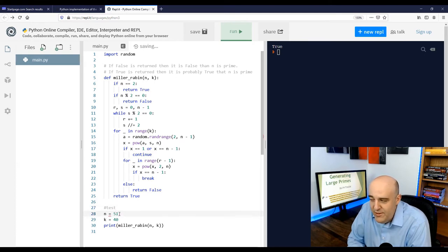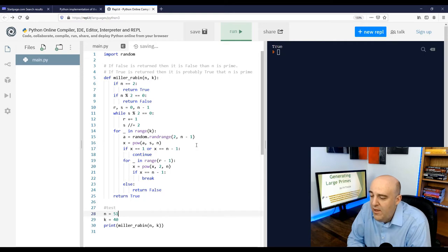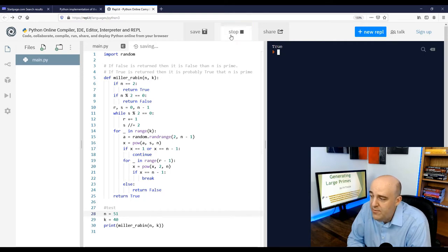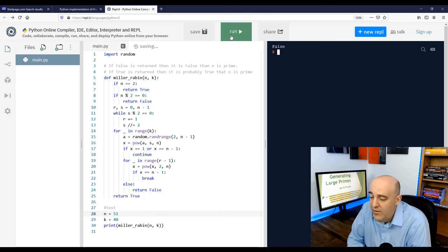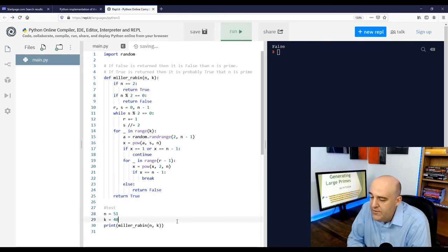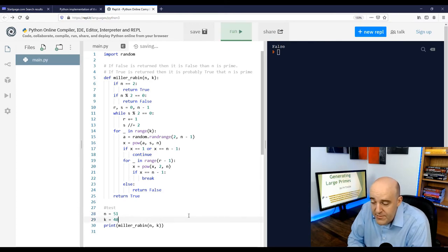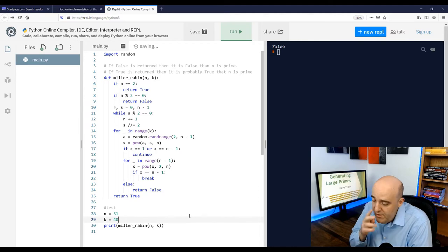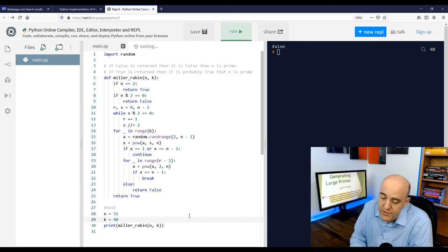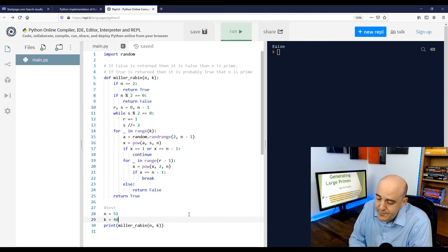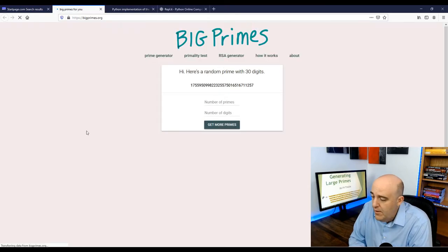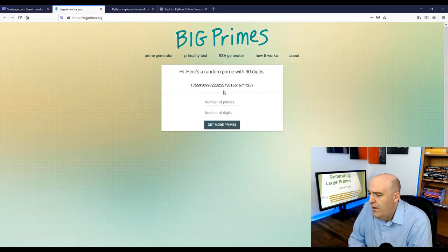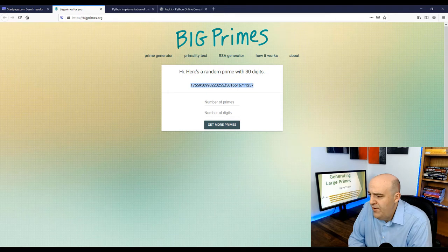That's what it says. Actually, that true doesn't mean it's guaranteed to be prime. What if we take 51, which we know is composite? We get false. Yeah, we can count on that though. A false means it's composite and we can guarantee that that's true.